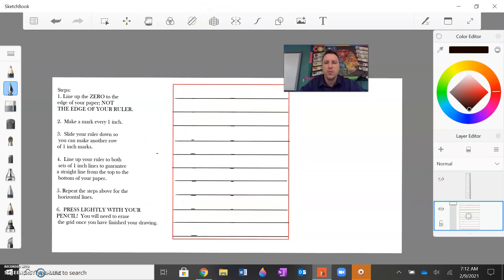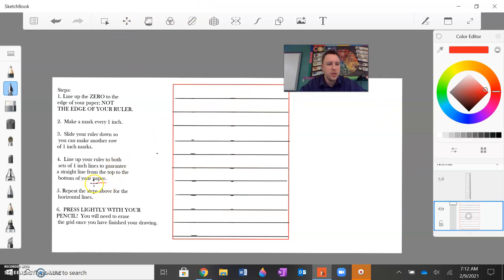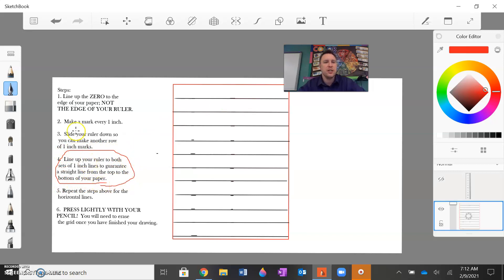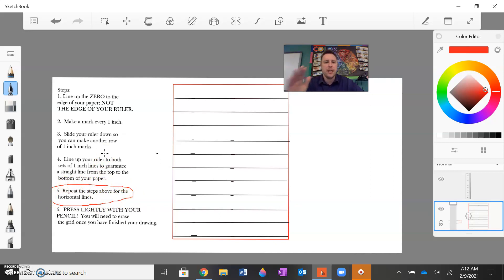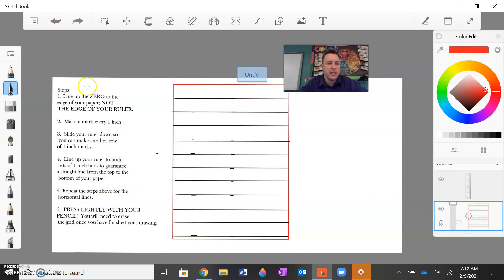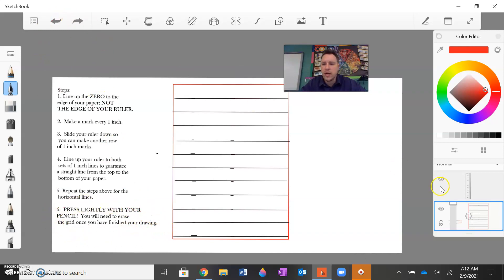So now we have our first, we have our rows here for your grid. Now what I want to do is I want to look at the next step. We just did step four, where I lined up my ruler to both sets of one-inch lines, which guaranteed the straight line. We're actually almost done. We then are going to repeat the steps above, so steps one through five, and we're going to make the lines vertically going up and down. And as always, of course, press lightly with your pencil because we're going to need to erase it.